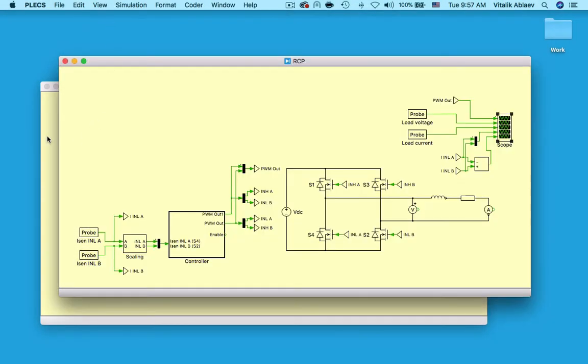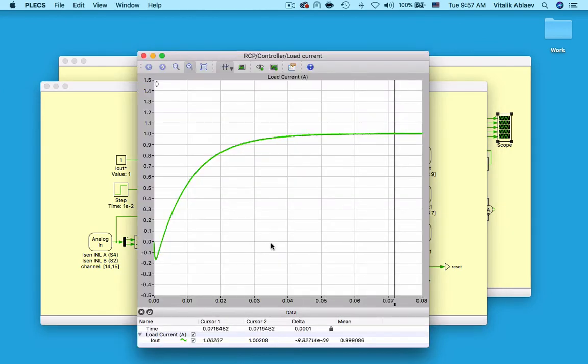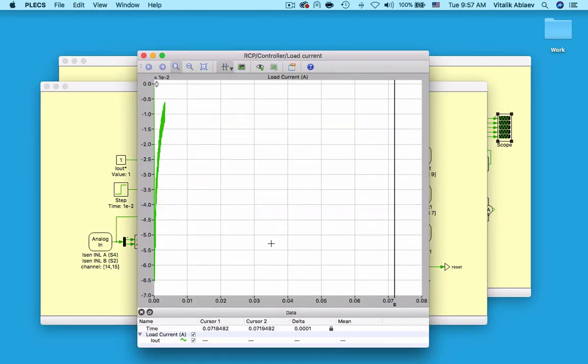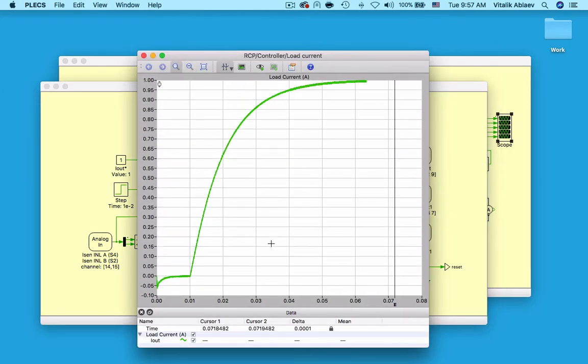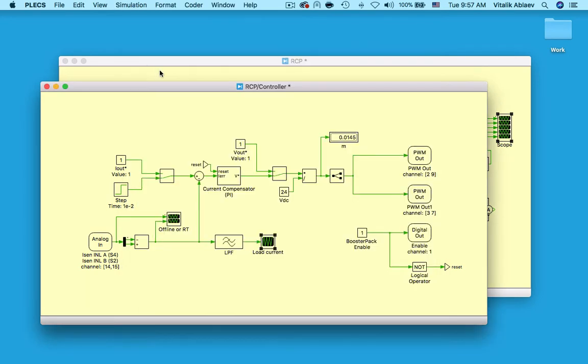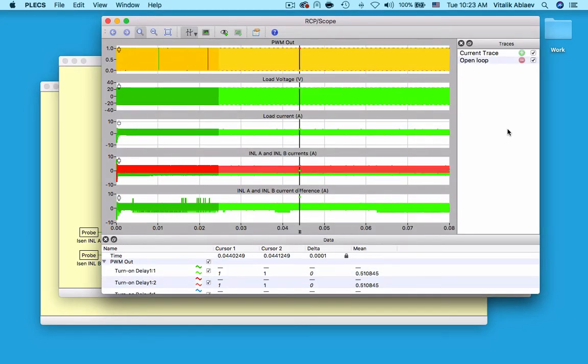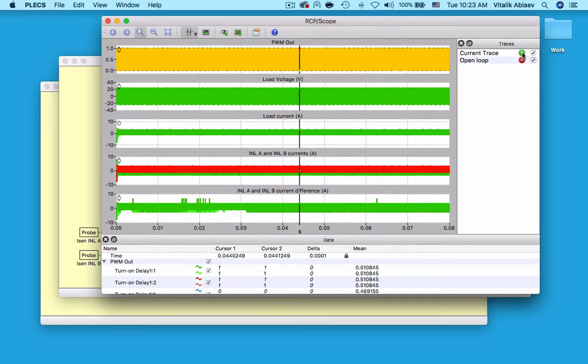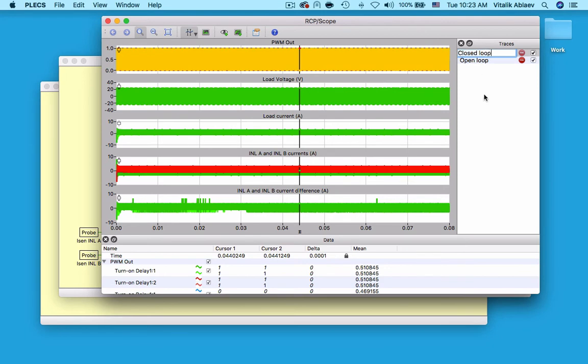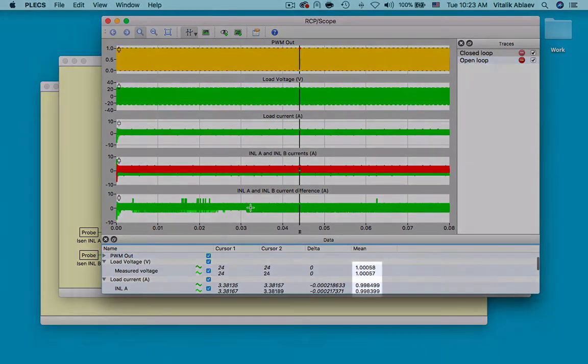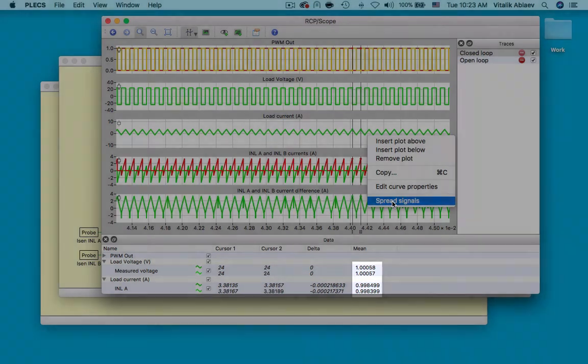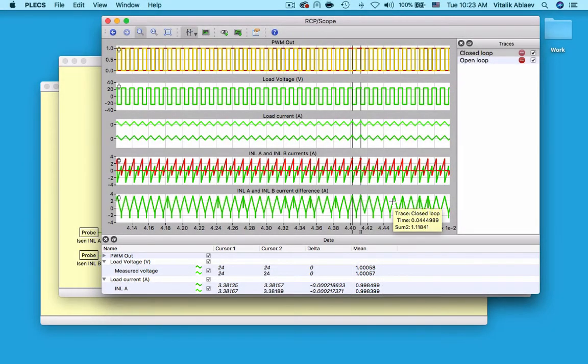Now, we can use a step function to test the response of my closed loop controller. Since I have already tuned this controller, we can run a closed loop offline simulation and verify that our output current and voltage mean values match their set points. We are now ready to go to real time.